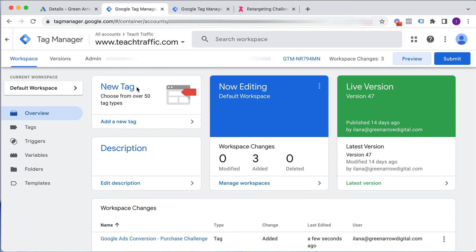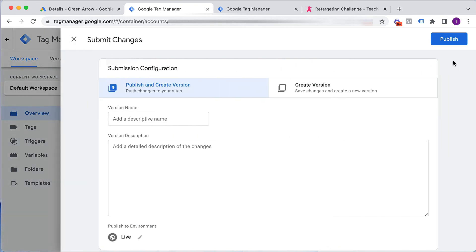So then what we need to do is we need to upload our newly created tag to our website. Click on submit. You can give this version a name so you know in your history what you've done. And then you click publish.